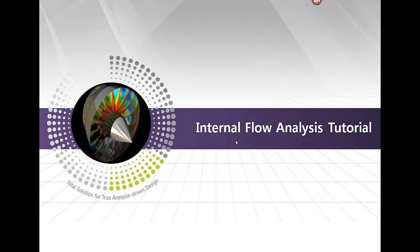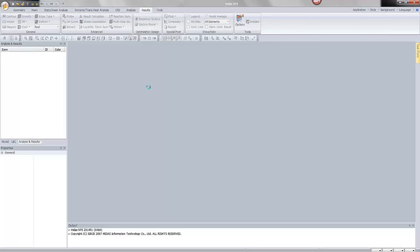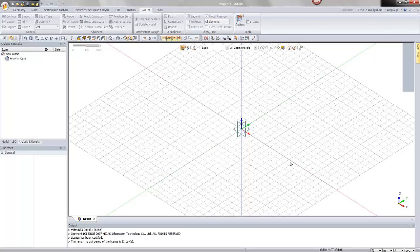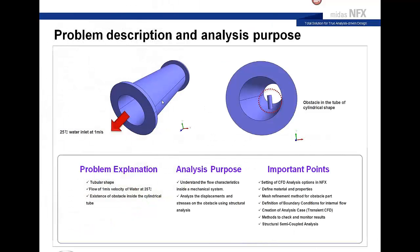Now I'll show a practical example. Opening MidasNFX, creating a new project in 3D using the meter unit system. Note that you can change units at any time during analysis — switching to millimeters is possible. The example I'll demonstrate is an internal flow analysis — a simple model showing how to quickly investigate flow around a model in CFD.